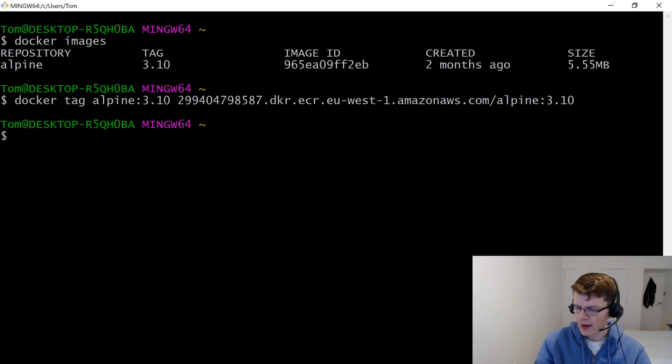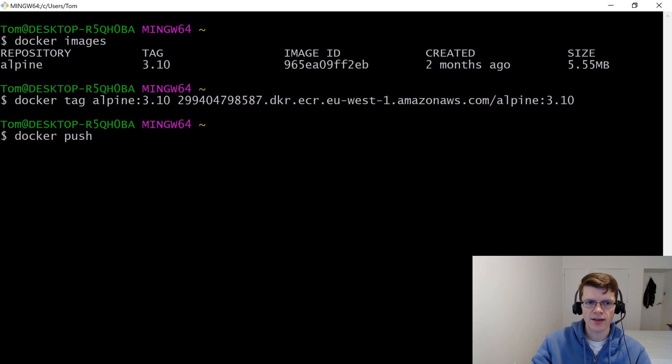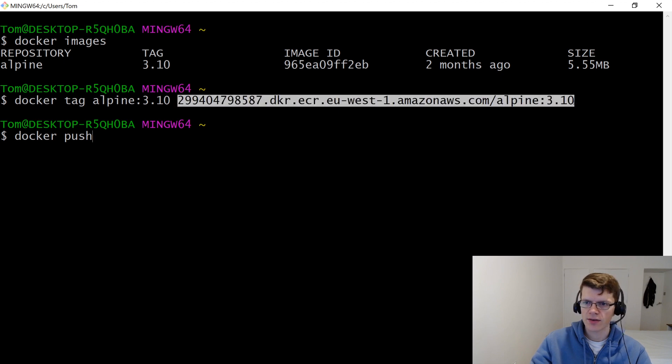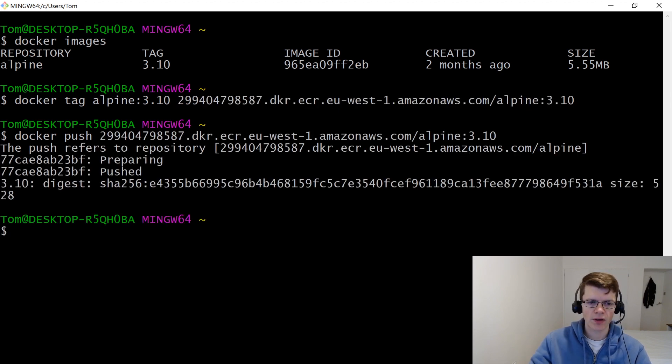And now we just need to push the image. So that's just going to be Docker push, and then this part again. Great, so that's pushed.